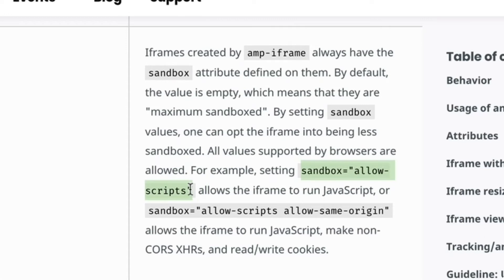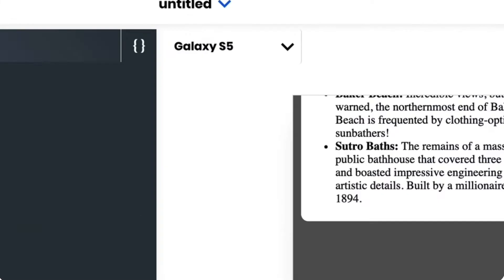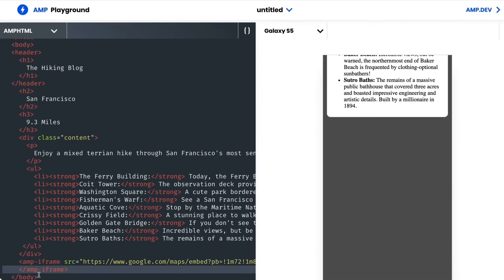To fix this, I can define the sandbox attribute with a value of allow-scripts. I'll try that and see if it helps.